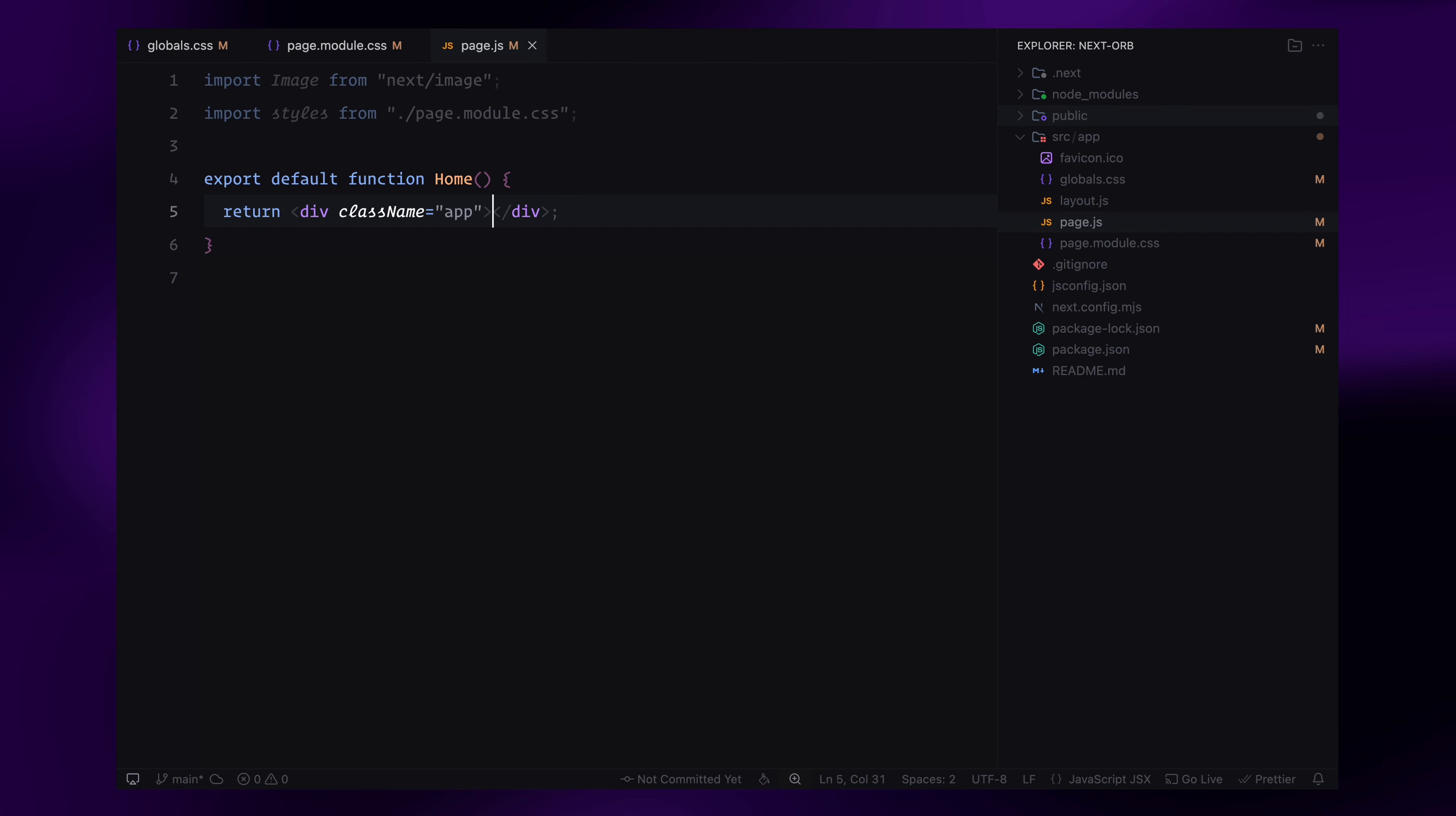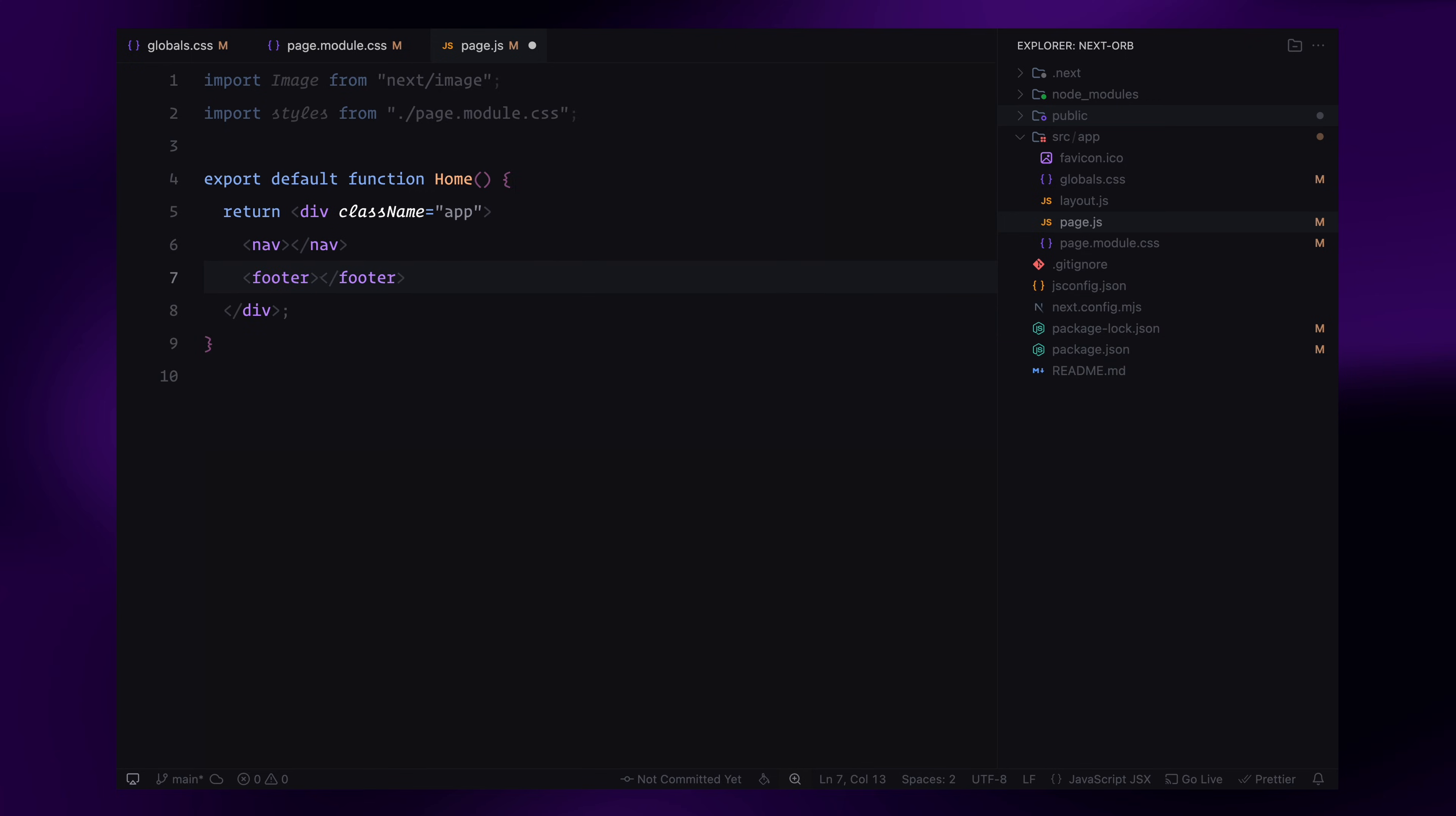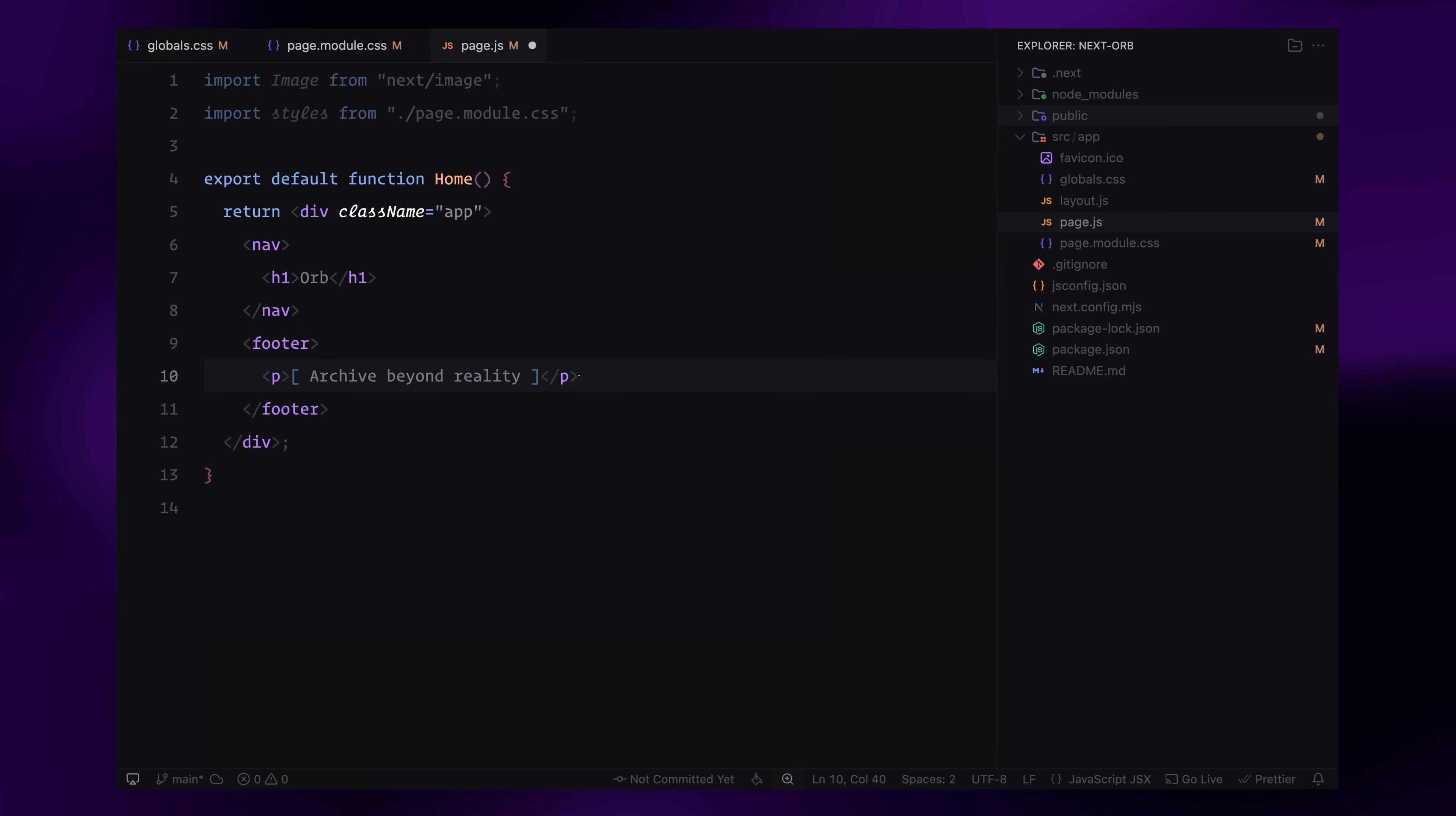Alright, now that everything is set up, let's add some basic HTML to make sure the page doesn't look completely empty. For now, I'll just add a simple nav and footer with some placeholder text. Again, this is just to make sure the page looks a bit more like the original design.